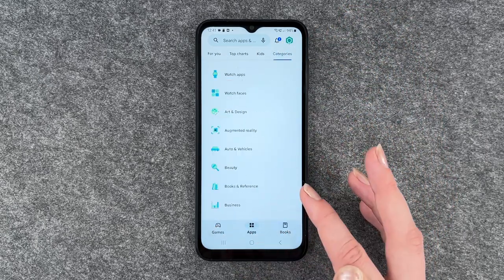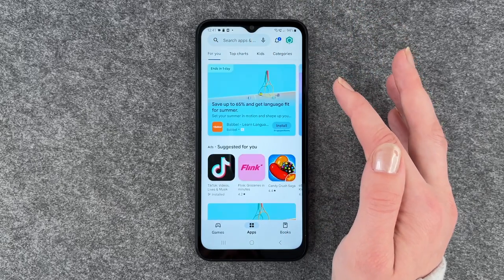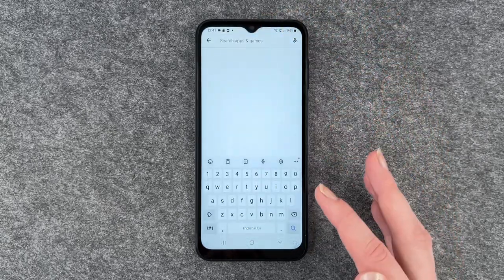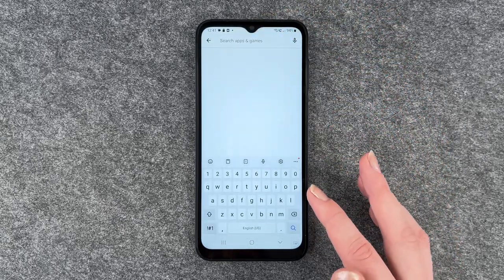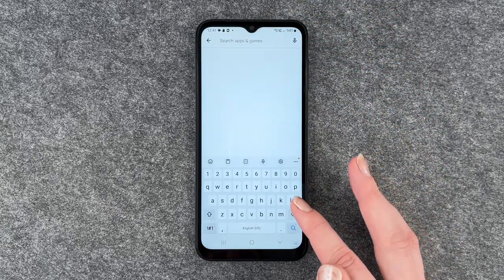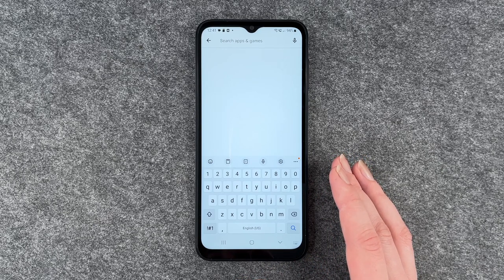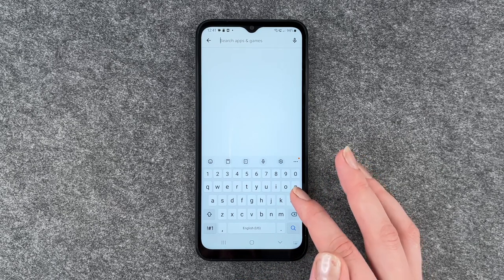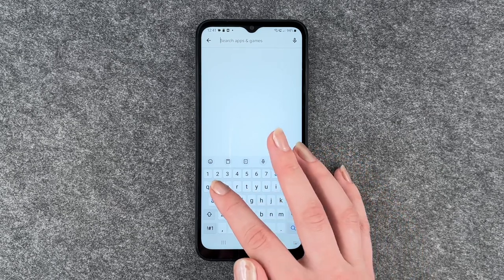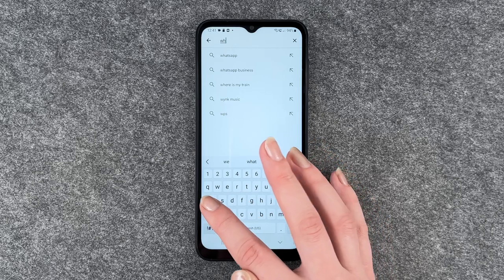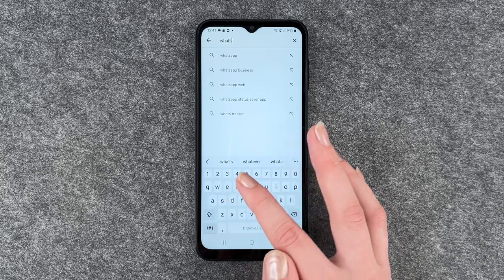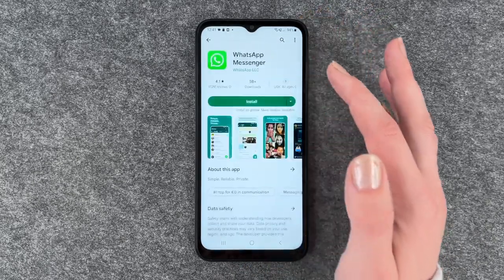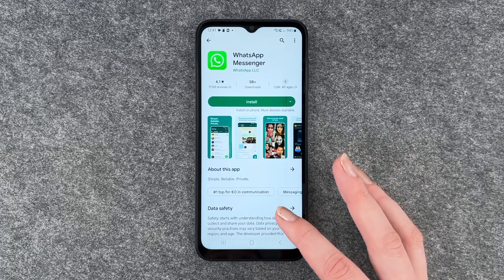If we go back to our apps for you page, you also have a search bar here, and if you have the name of an app that you would like, you can put that in here. I'm going to go with WhatsApp now and then we can click on it.